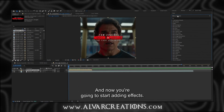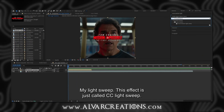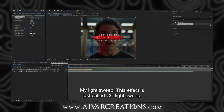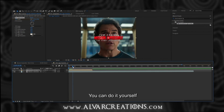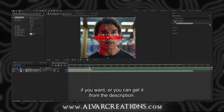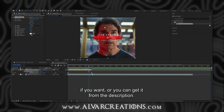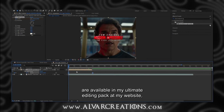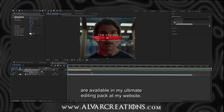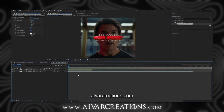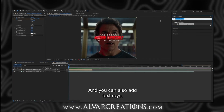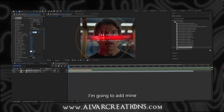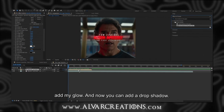Now you are going to start adding effects. This effect is called CC Light Sweep. You can do it yourself if you want, or you can get it from the description. All of my presets are available in my ultimate editing pack at my website, AlvarCreations.com. You can also add text rays — I am going to add mine — and then I am going to add my glow.